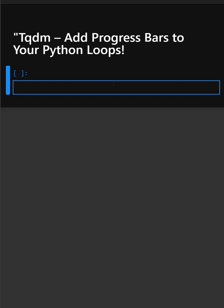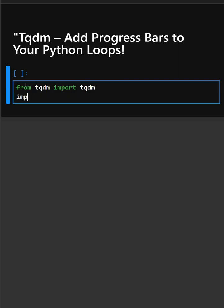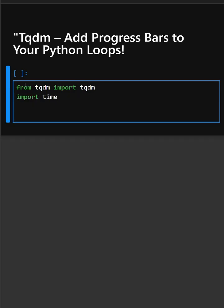So let's understand this by an example. First, let's import the library. This imports the TQDM library, and then we'll import time. Now we'll create a for loop.